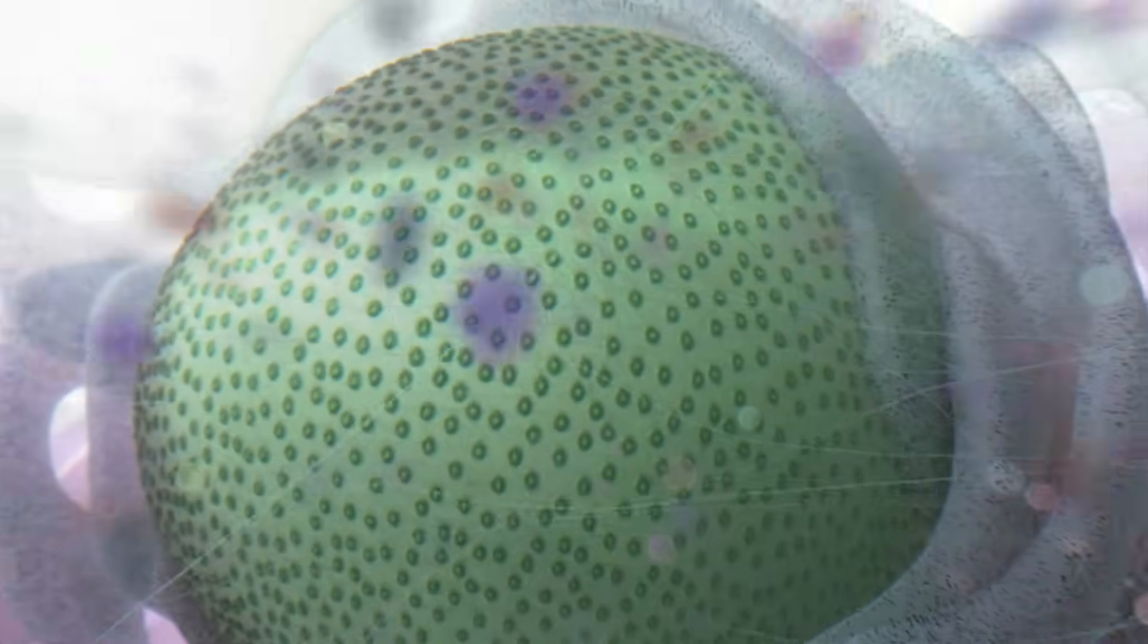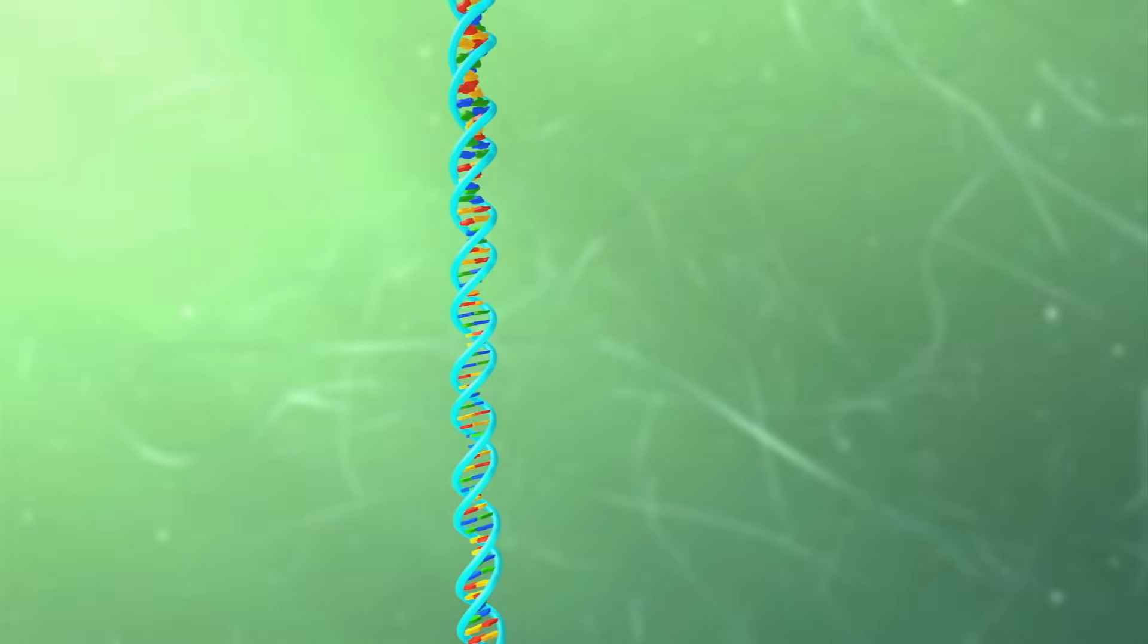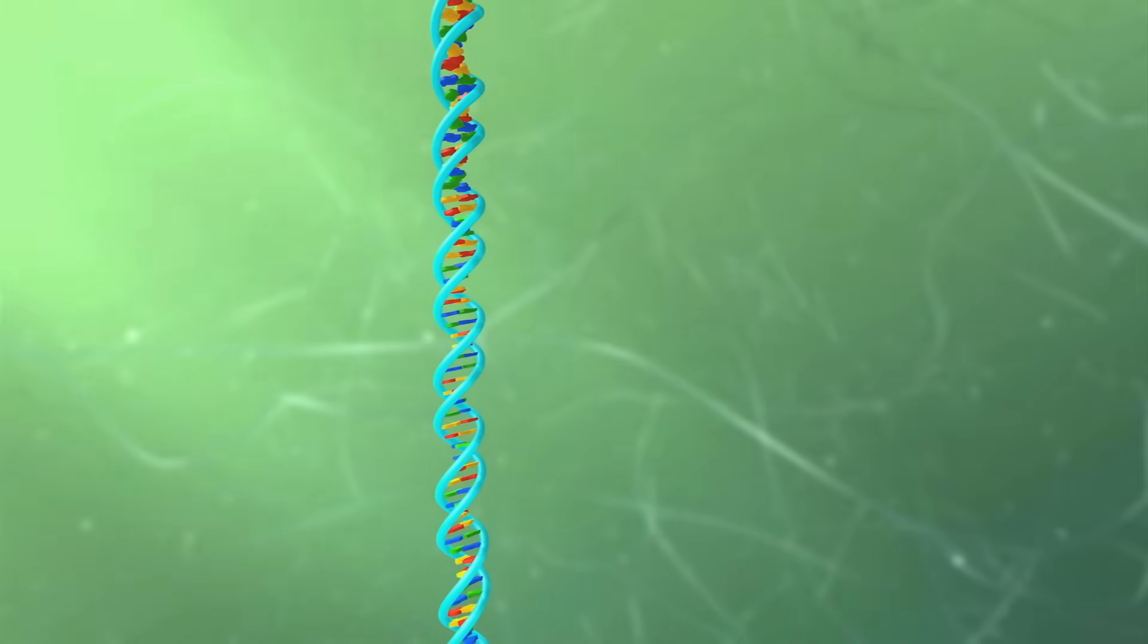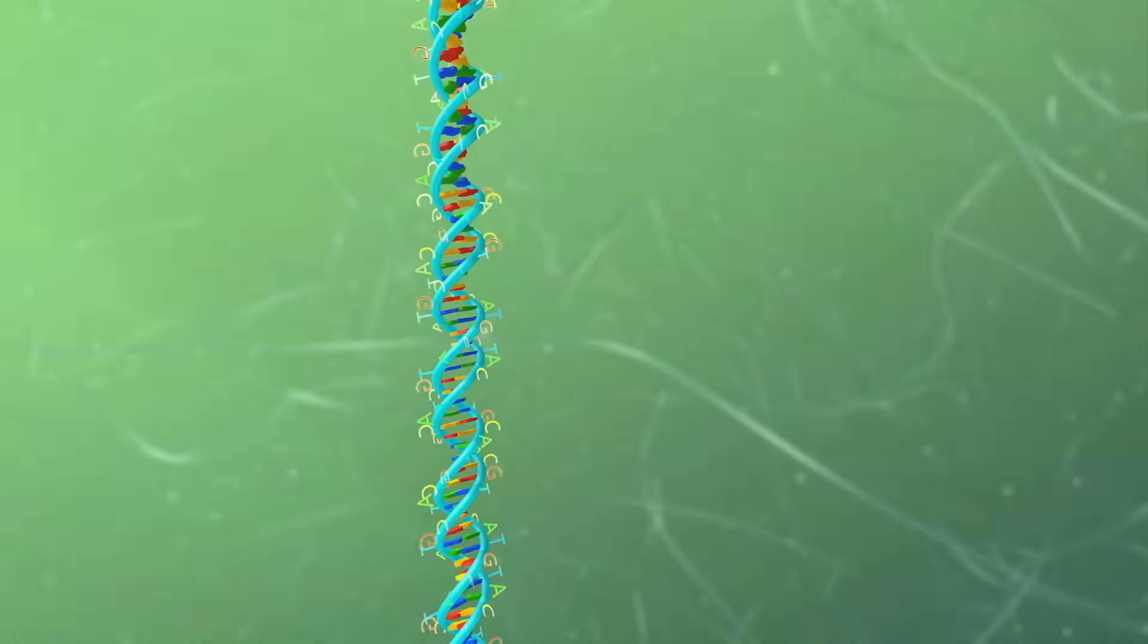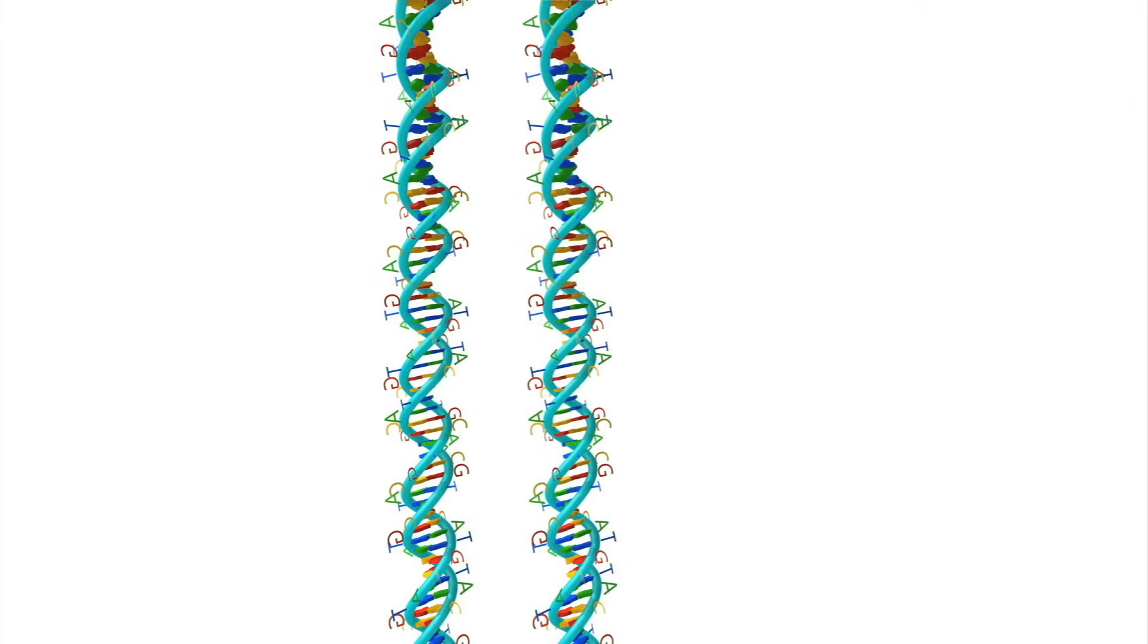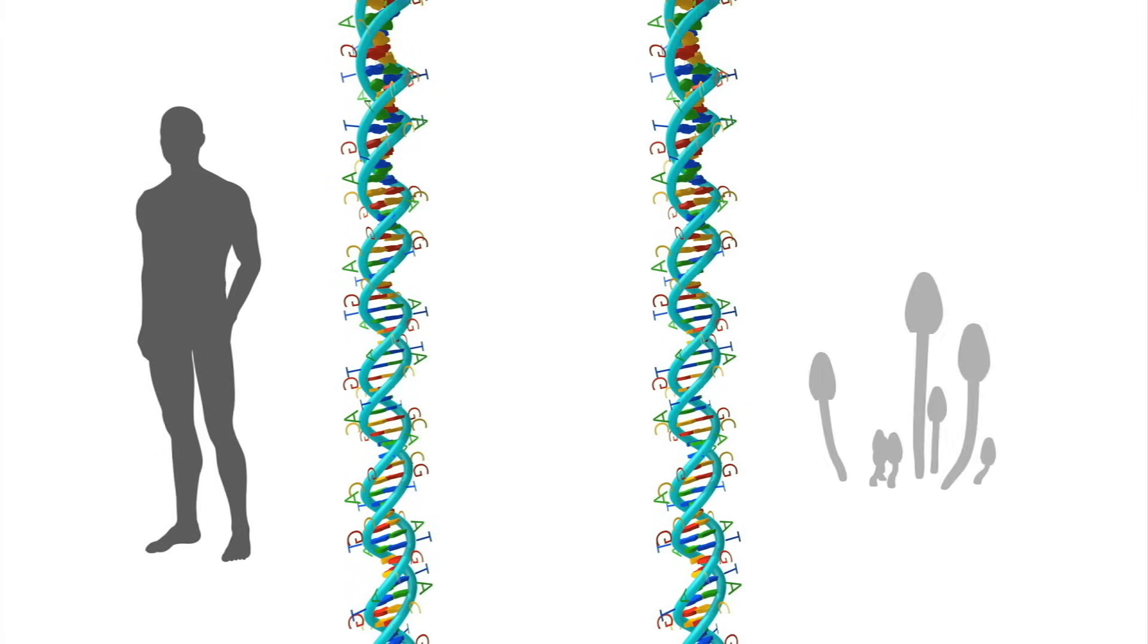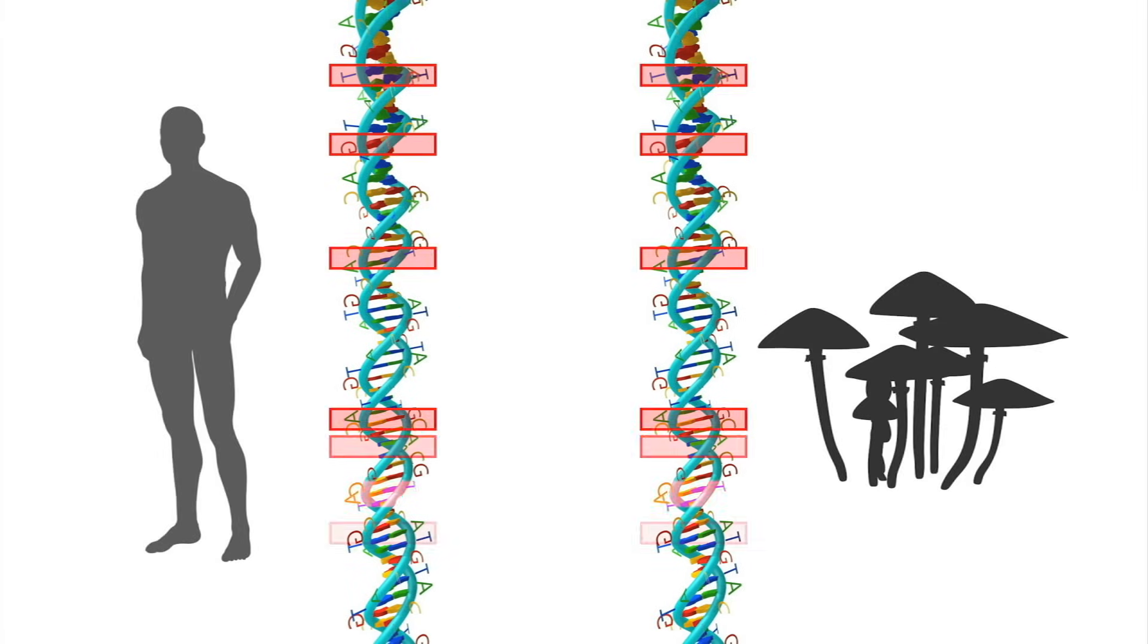That information is stored in a very long but quite simple double molecule called DNA or deoxyribonucleic acid, and the DNA of every living organism is made of chains of four smaller molecules called nucleotides. What dictates the difference between a man and a mushroom is the sequence of these nucleotides in the long DNA chain.